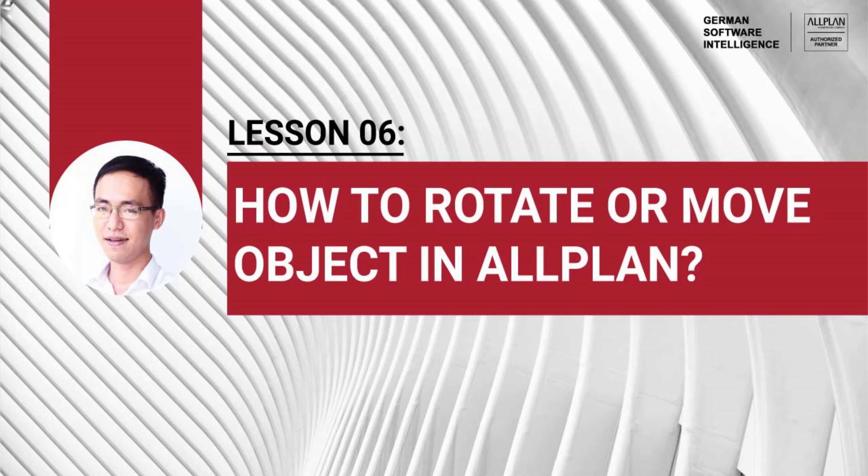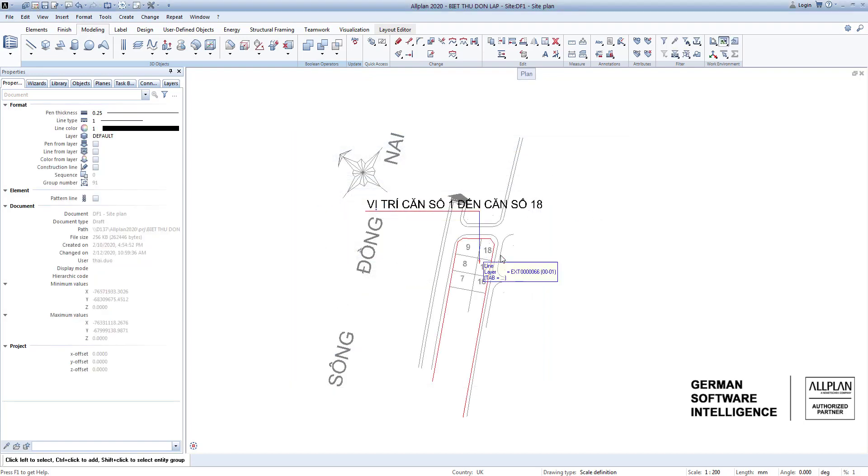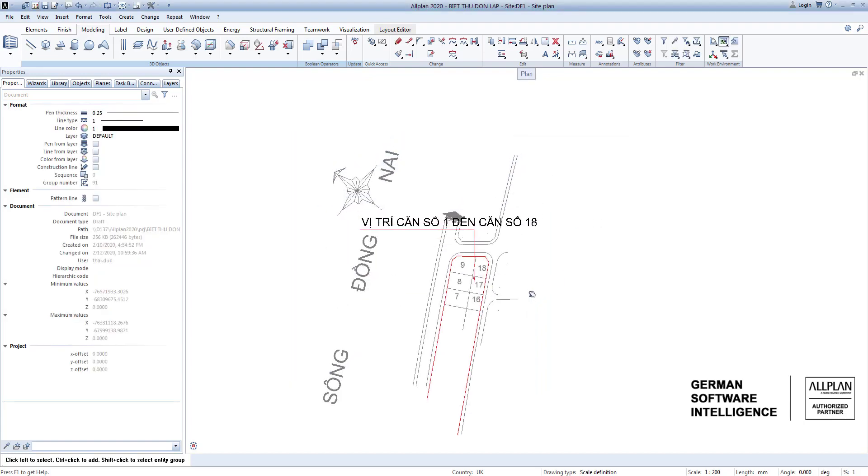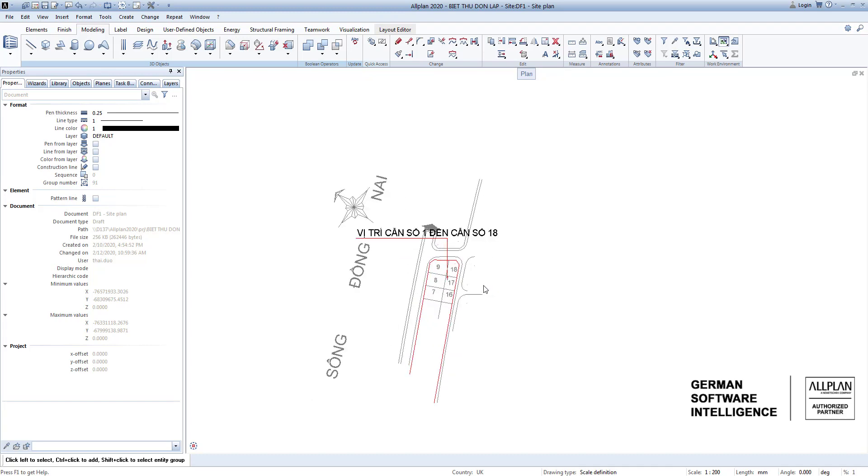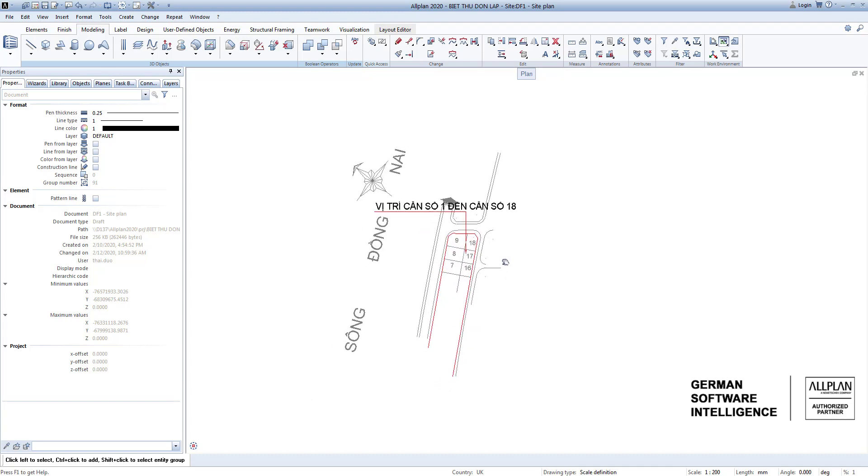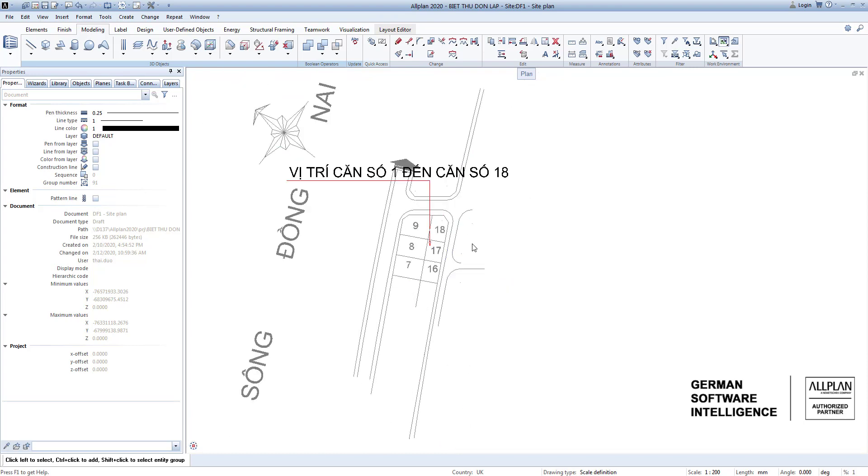Video six, lesson six: rotate and move. They are two of many basic functions we will practice with. Drawing number one we have from the previous video. This is the site plan we imported in the previous video. For this case, I deleted unnecessary objects while maintaining nearby elements around plot number eight only. Depending on the size of our objects, the drawing would be displayed with suitable scale.